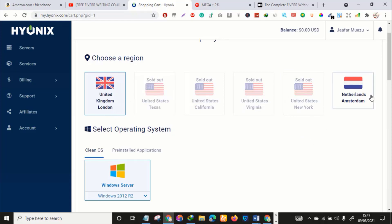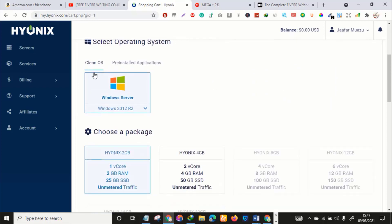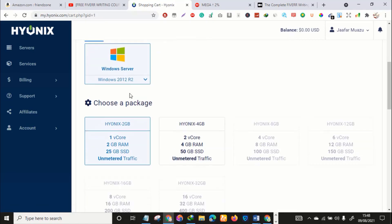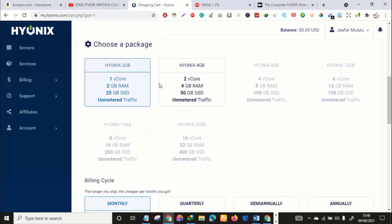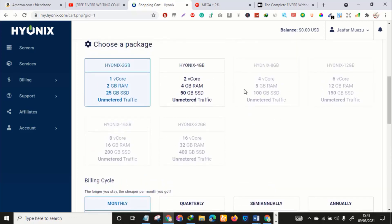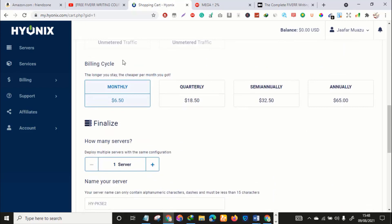If you notice that these locations are sold out, just check back in a few minutes, hours, or after 24 to 48 hours. For now, UK is available and Amsterdam is available. The next thing you want to do is scroll down and click OS, that's Windows Server. Then you want to select the RAM you want. As you can see, one core 2GB RAM 25GB SSD. With this one you're okay. If you're doing more advanced or technical work, you can choose higher specs, but I think with this one you're good.